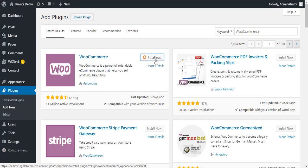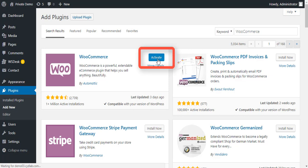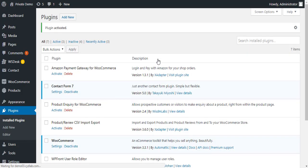Once the plugin is installed, the Install Now button changes to Activate. Click the Activate button to enable WooCommerce. Now you can see WooCommerce in the list of installed plugins.